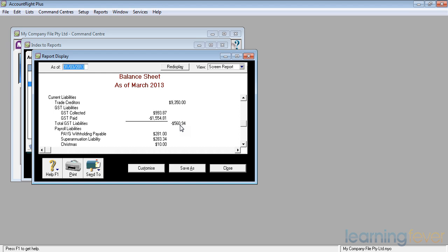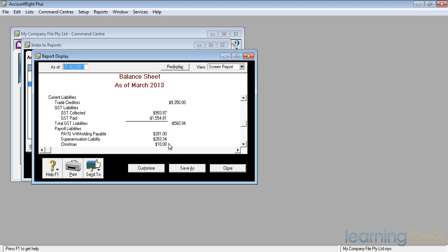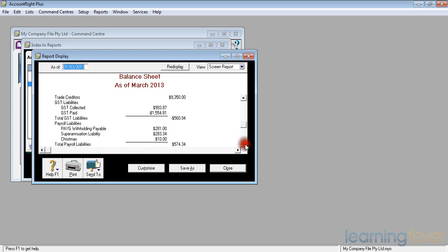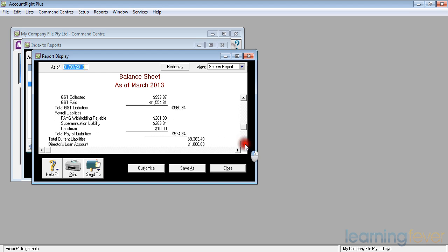I also have some PAYG to pay, $281. That will actually come off the $560 that the ATO owes me. I also need to pay the superannuation for my employees and, somewhere down the track, in about nine months' time, that $10 in the Christmas fund, I'll have to pay that out to the employees, so that they've got enough to buy themselves some good time over Christmas.